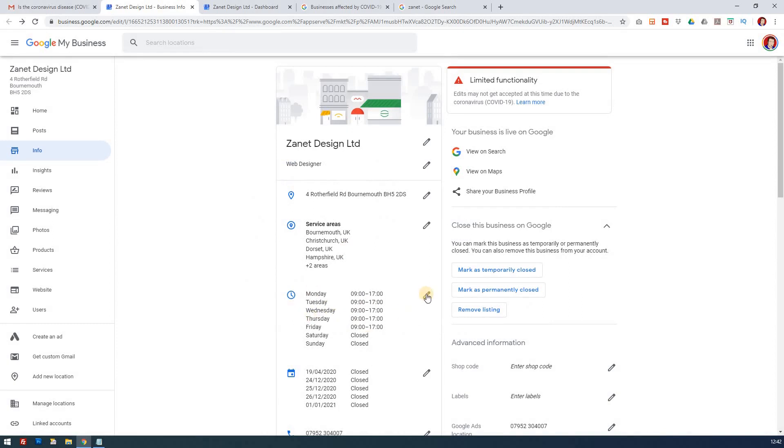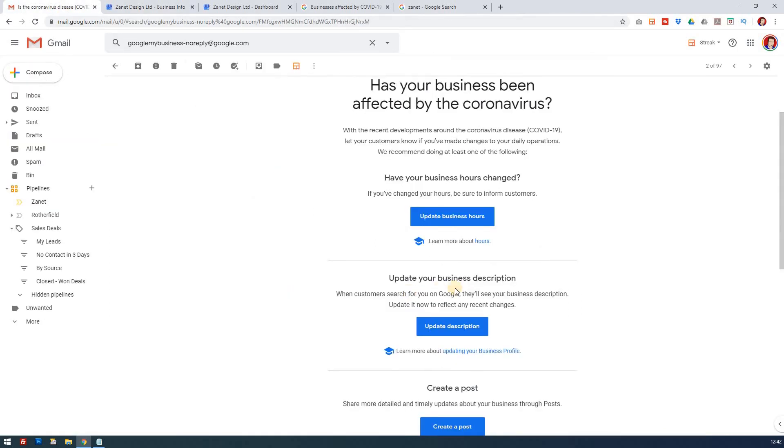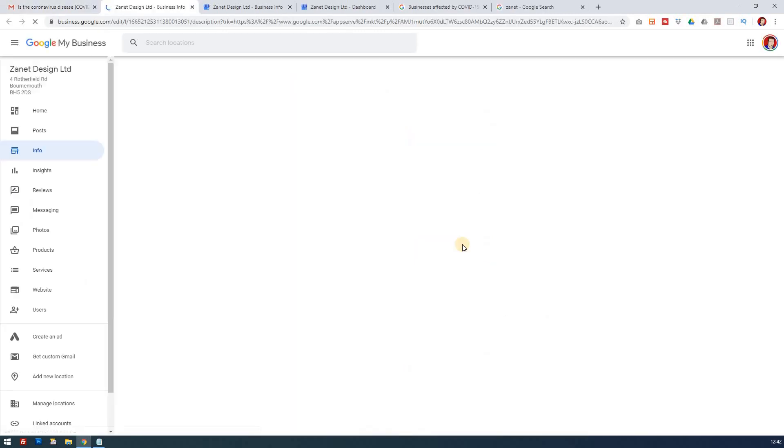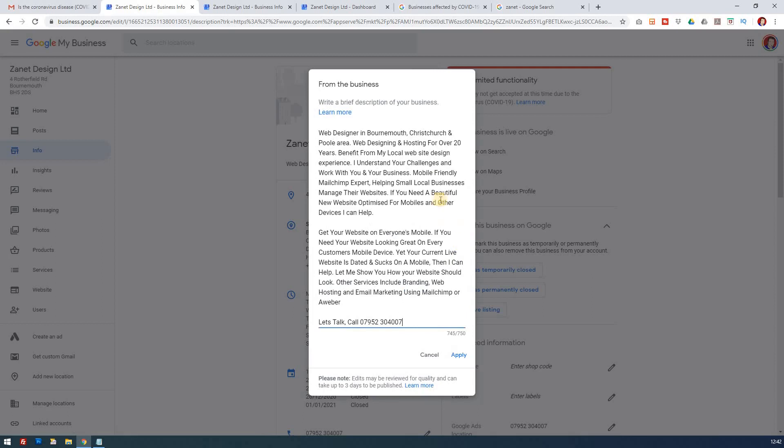The next one is your description. Again, you could just mention in your description if there's any changes to the way in which your business is operating. You may want to edit this information here, and you can do so.